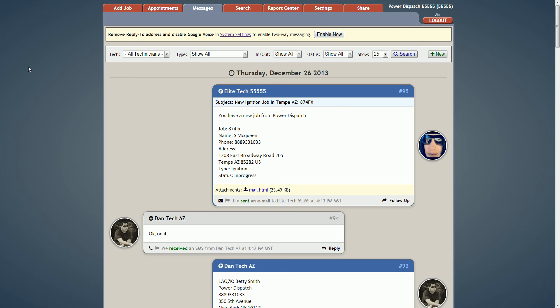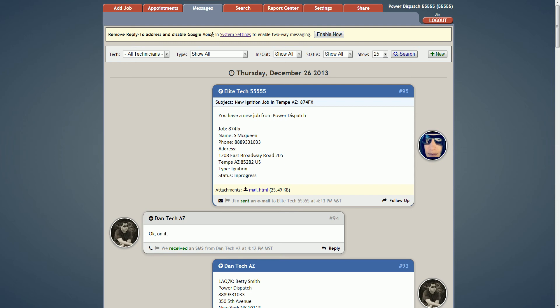Hey guys, thanks for joining. I'm very happy to announce we've added two-way messaging into PowerDispatch. I'd like to walk you guys through it. First of all, when we log in we'll see this banner on top under the messages tab saying remove reply to address and update Google Voice and system settings to enable two-way messaging.